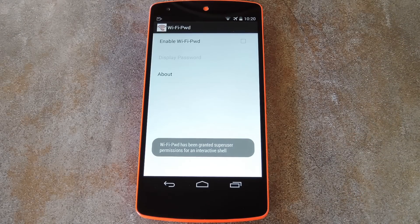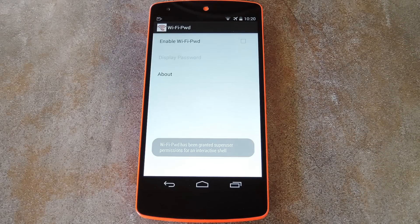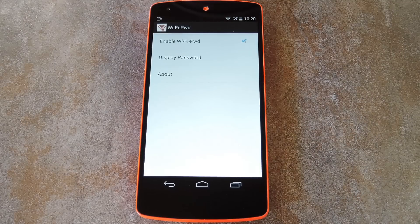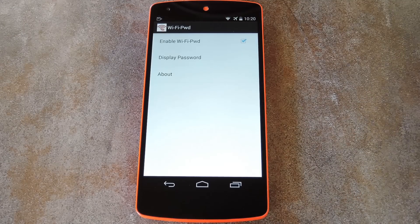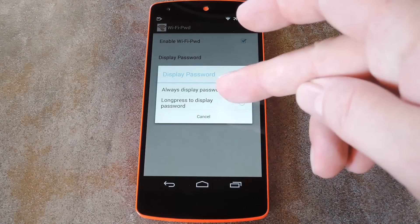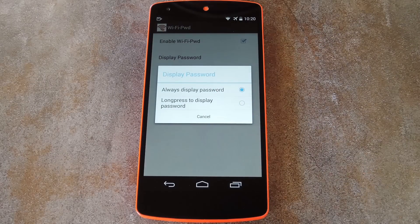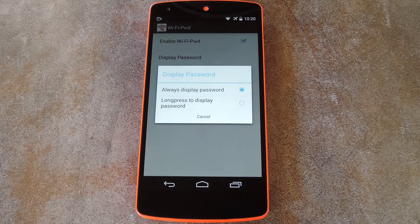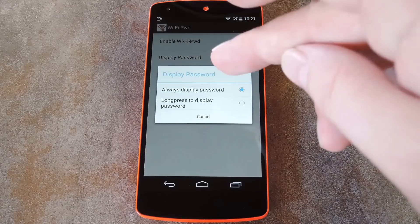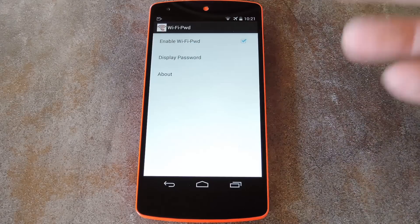So really, all you have to do here is tick the box next to enable wifi password. You can also set it to only show password on long press, but I can't seem to get that one to work, so I just recommend leaving this one set to always show.